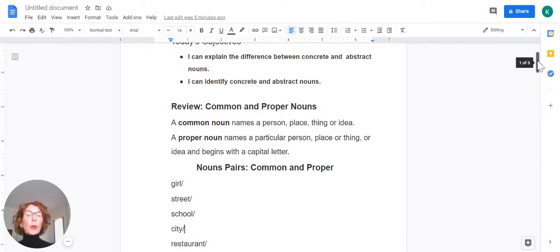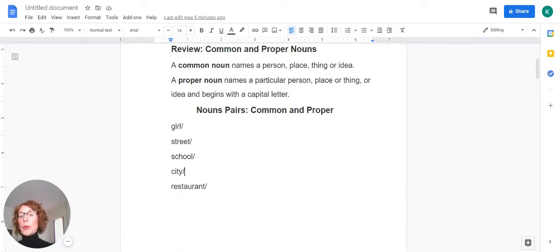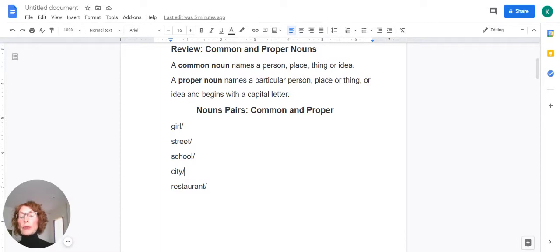So we're going to be working with noun pairs, common and proper. I've listed a few common nouns: girl, street, school, city, and restaurant, and we are going to think of proper nouns for each of the common nouns.